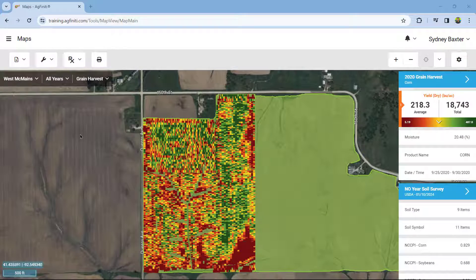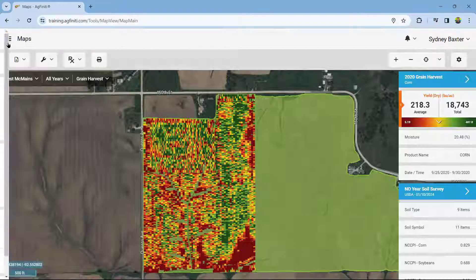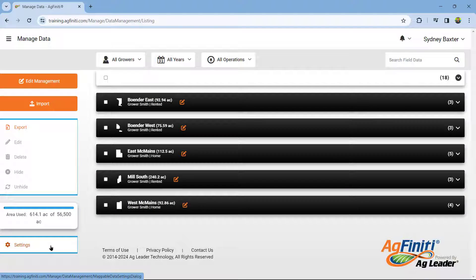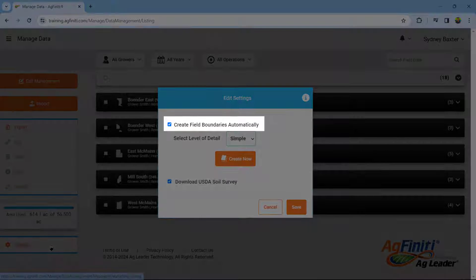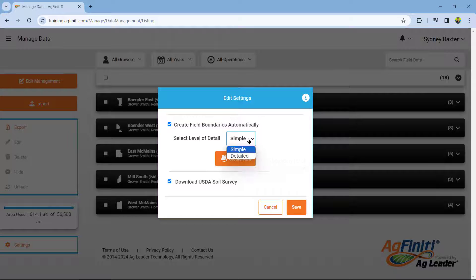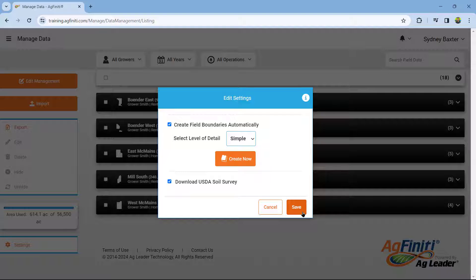Automatically create field boundaries using the desired level of detail by going to the Managing Data Settings and checking Create Field Boundary Automatically. This option will set the field boundary using the desired level of detail for any new data being read into the software. To apply trace boundary settings to all pre-existing fields, users can select Create Now and all boundaries will be reprocessed and set using the selected Simple or Detailed Trace option.